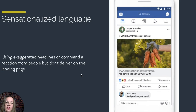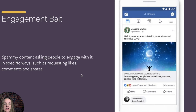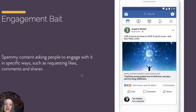Next is sensationalized language — using exaggerated headlines to get a reaction, like 'Oh my god, you'll never believe what's behind this door.' That is both sensationalized language and withholding information. Whether organic or paid, it will negatively impact your content. Then there is specifically engagement bait — asking people to like, love, comment, or share. If you use any of that language in your post copy, headlines, or ads, your content will get suppressed in the newsfeed, and your ads risk not getting approved.